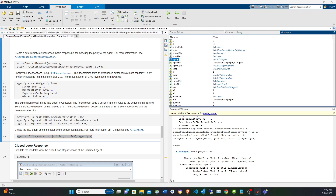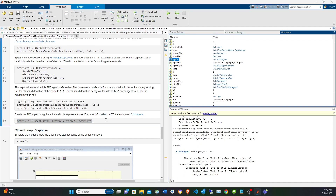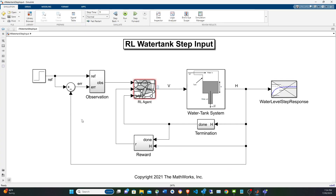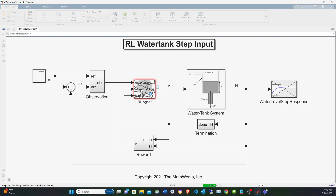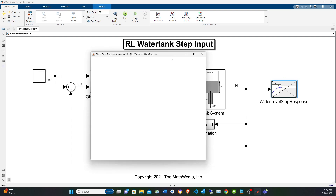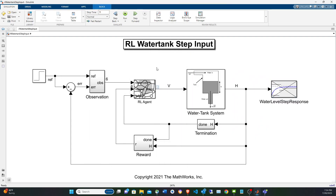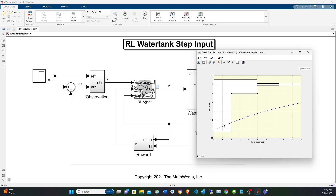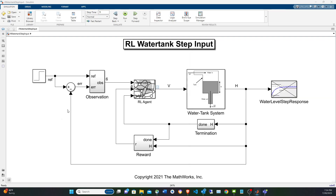If we update the model, the RL block is no longer red because it finds the agent in the base workspace. We can also simulate it now, but it's not trained yet, so we expect poor results. You can see it doesn't reach the target — that's the purpose of training.